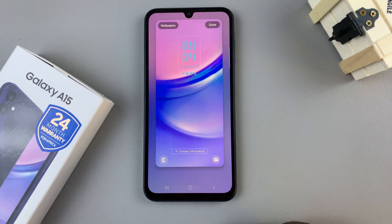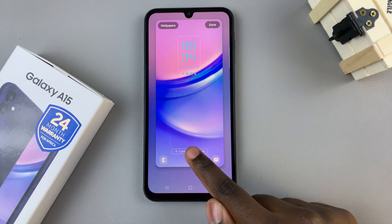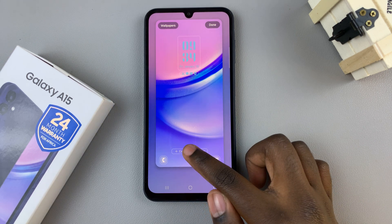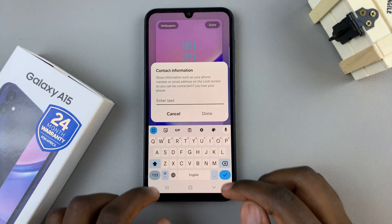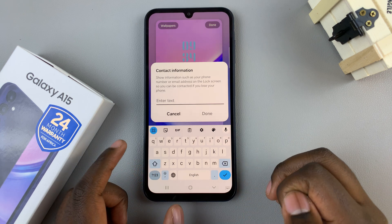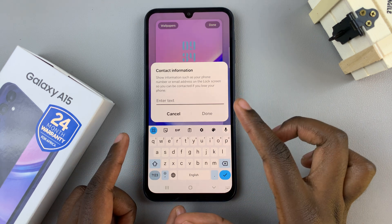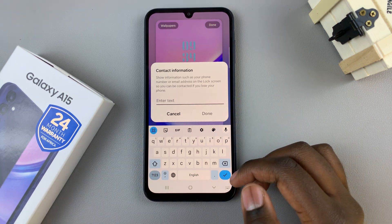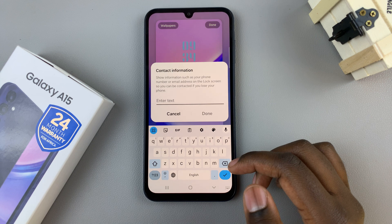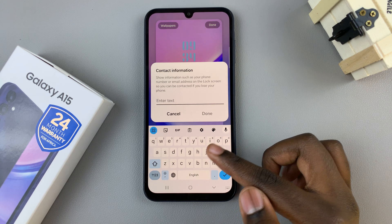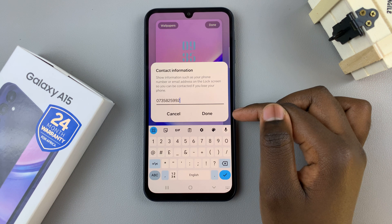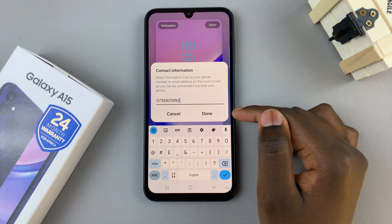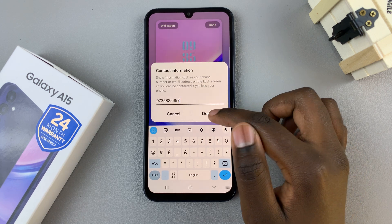Tap on Contact Information, then you can use this text bar to enter in an email address or a phone number. This is so that someone can easily contact you if they were to find your phone. Enter in your phone number or email, and once you've done that tap on Done.